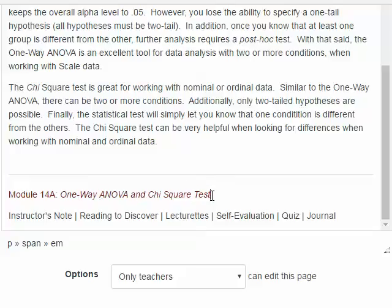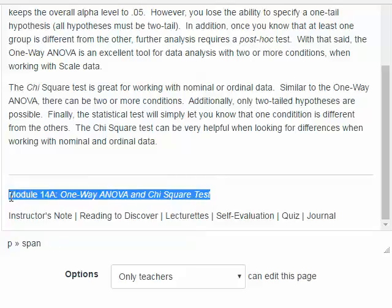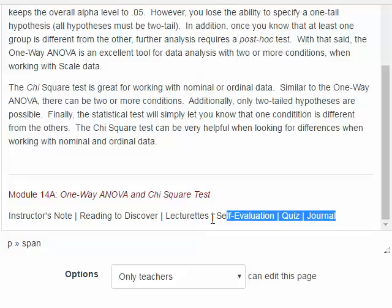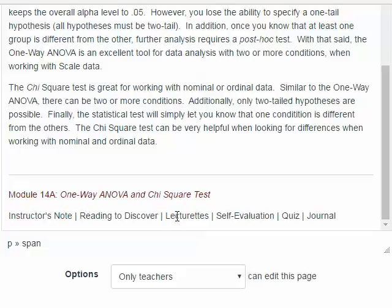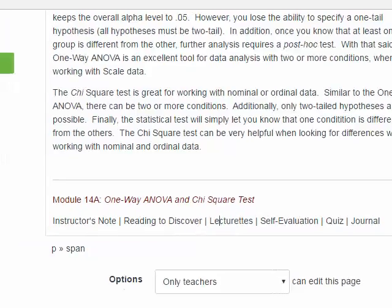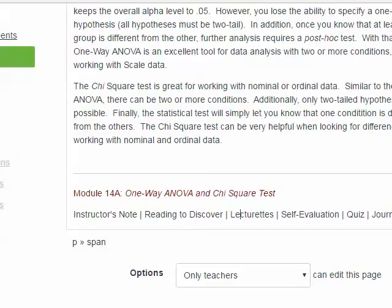Another horizontal line appears here, and then the name of the module again at the bottom of the page, along with a list of each of the pages and assessments that are part of this module. So far this is all just text. To turn these into links that students can use to navigate, I'm going to grab the links from the modules view.